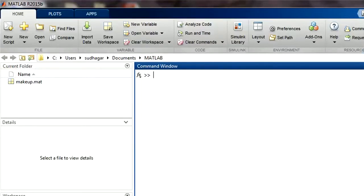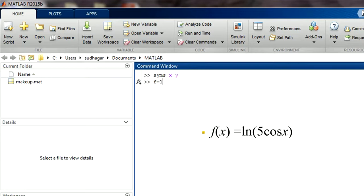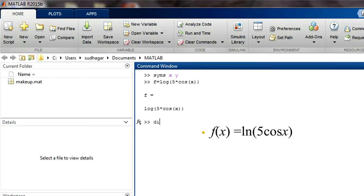We have cleaned the surface CLC. Introduce the variables SYMS. Now this is our function f(x) is equal to ln. ln is a natural log, so when you are giving input to MATLAB you should type log 5 cos x. So in between there is a multiplication, so you should start with 5 multiply cos x. So x should also be in the parenthesis.